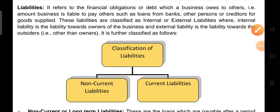Hello friends, welcome to SSD educational classes. I'm your friend Kashish Mehra and today we are going to study about liabilities. What do you mean by liabilities? It refers to the financial obligations or debt which a business owns to others.